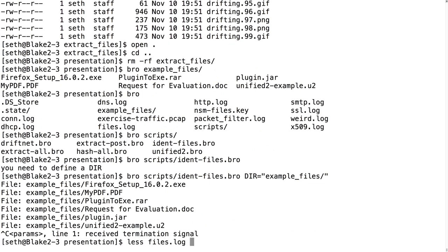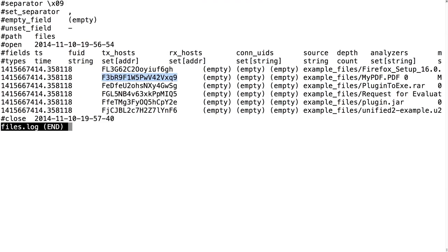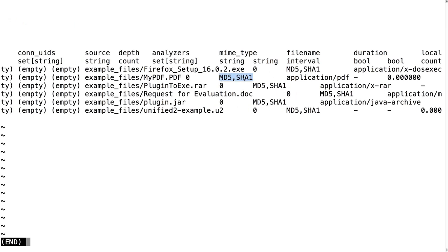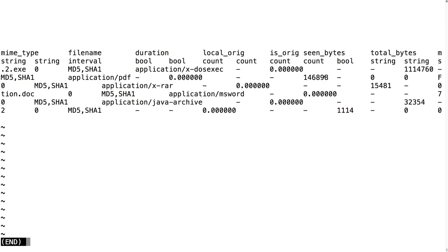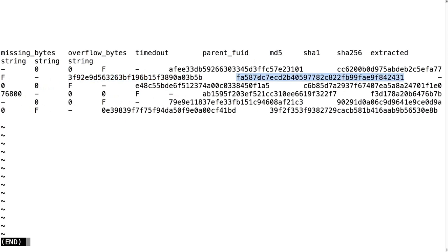Looking at files.log, you get the file ID. What you don't get is tx_hosts, rx_hosts, or conn UIDs — because that doesn't make sense in this context since it wasn't transferred over a connection, it was read off disk. The source is actually the file name: example_files/MyPDF.pdf. The analyzers attached were MD5 and SHA-1 because I loaded the hash_all_files script. You can see the MIME type, file size, and hashes. This is something where very easily you set up a thing where files are dropped into a folder and Bro sits there continually running, writing to files.log and doing the hashing.